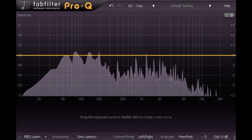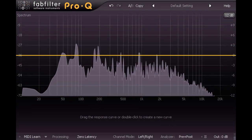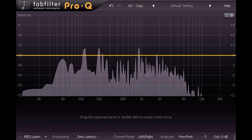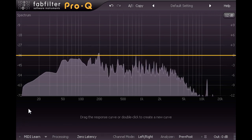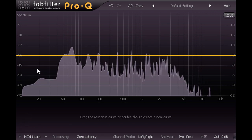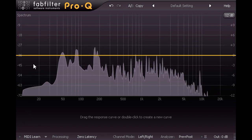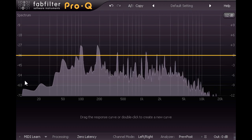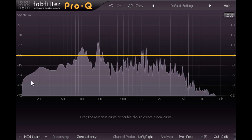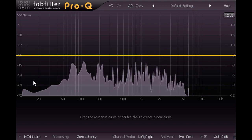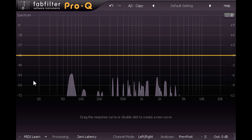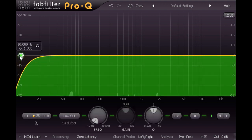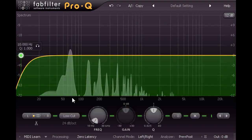Let's start by addressing the sub bass issues. Our analyser shows activity right down below 20Hz which no conventional speaker system can reproduce. This is at a fairly low level already, but I'm going to clean it up a bit more with a high pass filter at 25Hz.